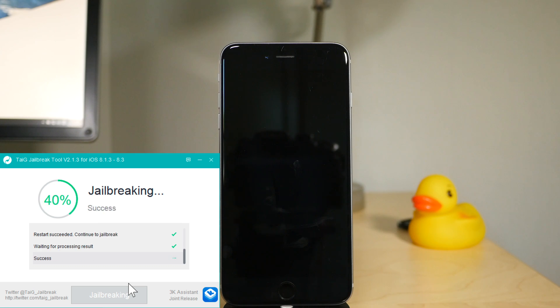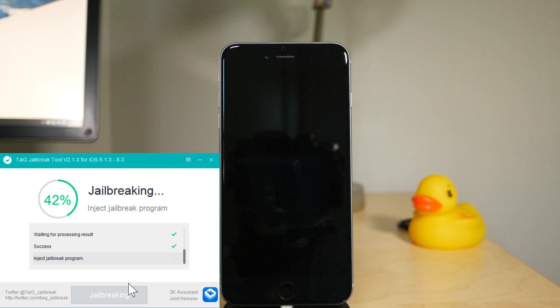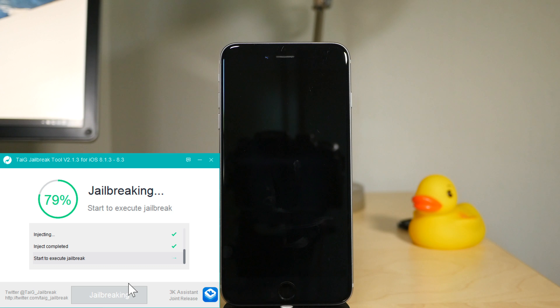It's injecting, starting the jailbreak past the 60%.